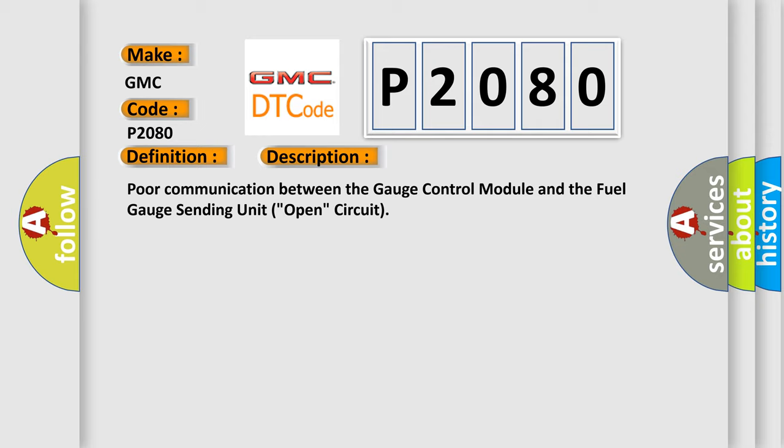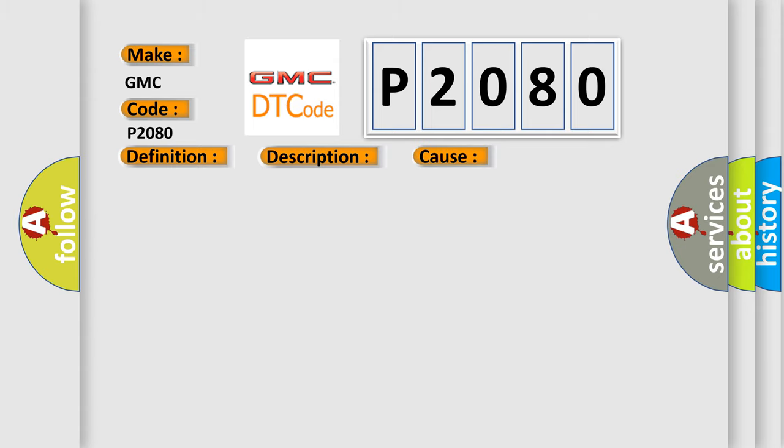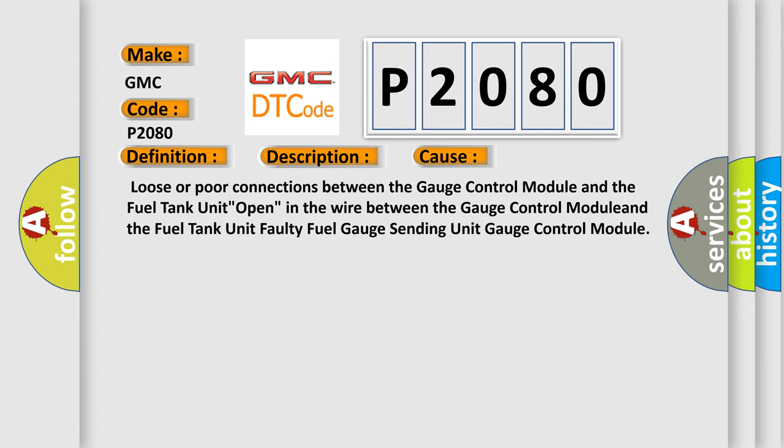Loose or poor connections between the gauge control module and the fuel tank unit, open in the wire between the gauge control module and the fuel tank unit, faulty fuel gauge sending unit, or faulty gauge control module.